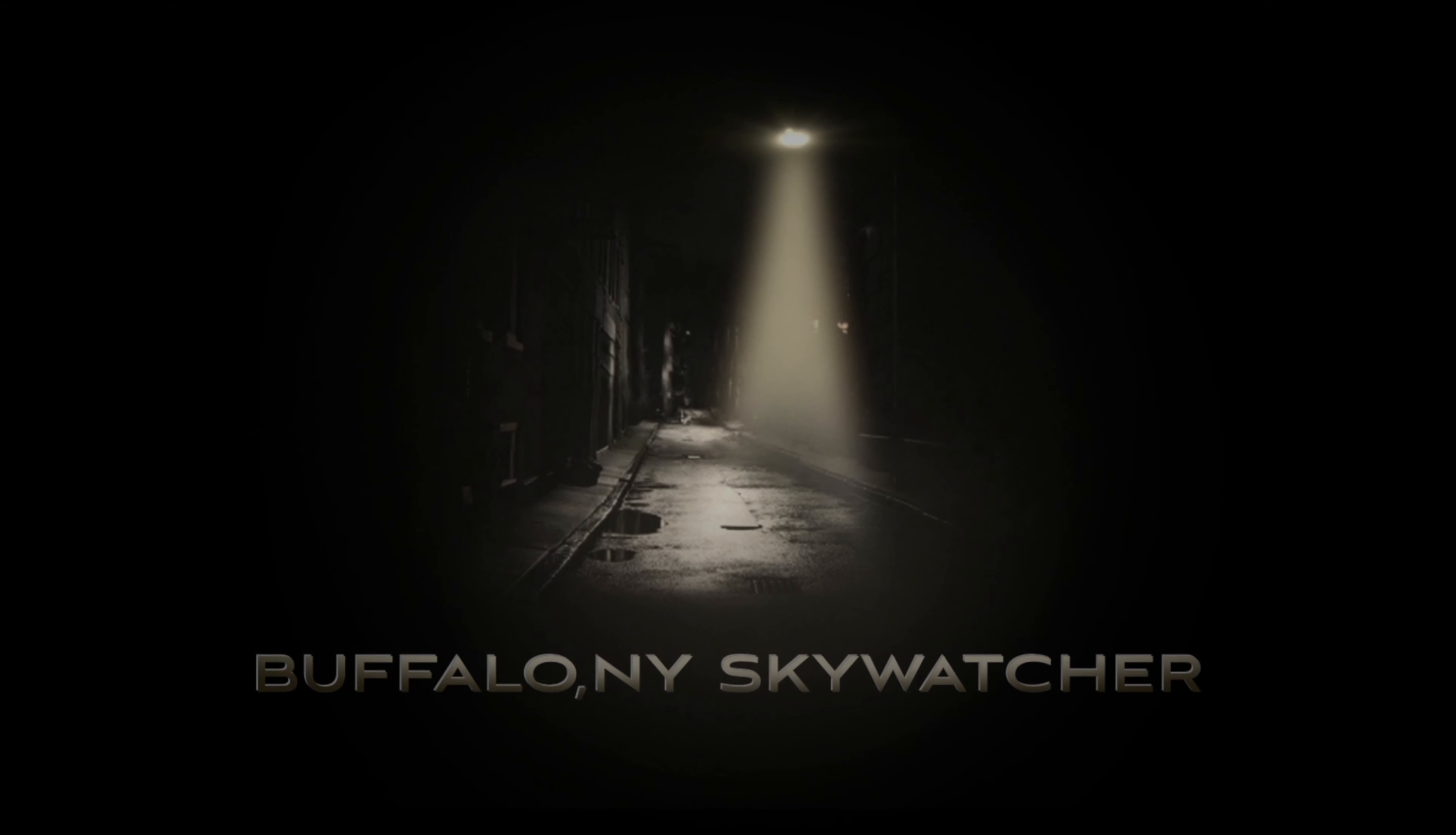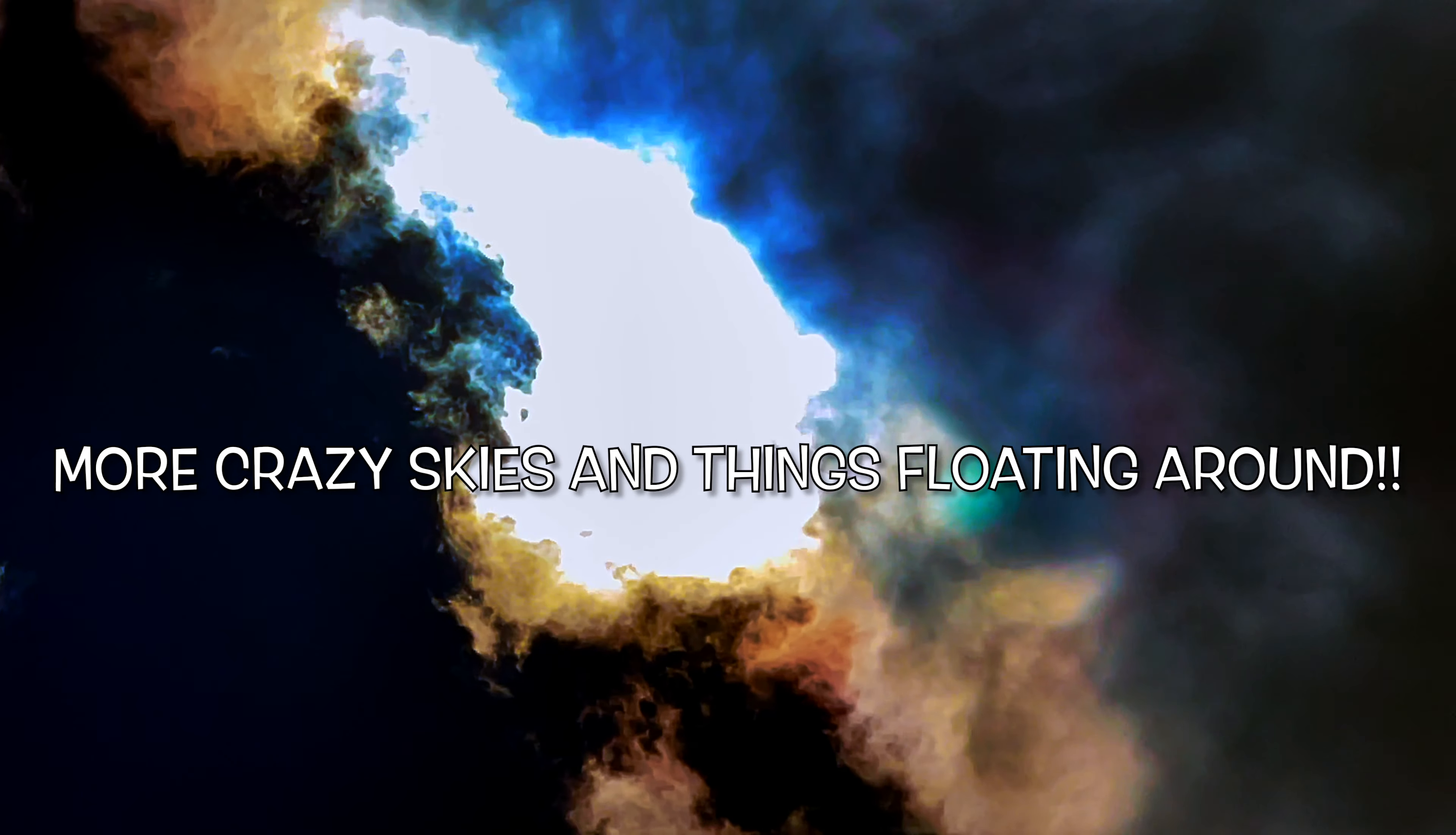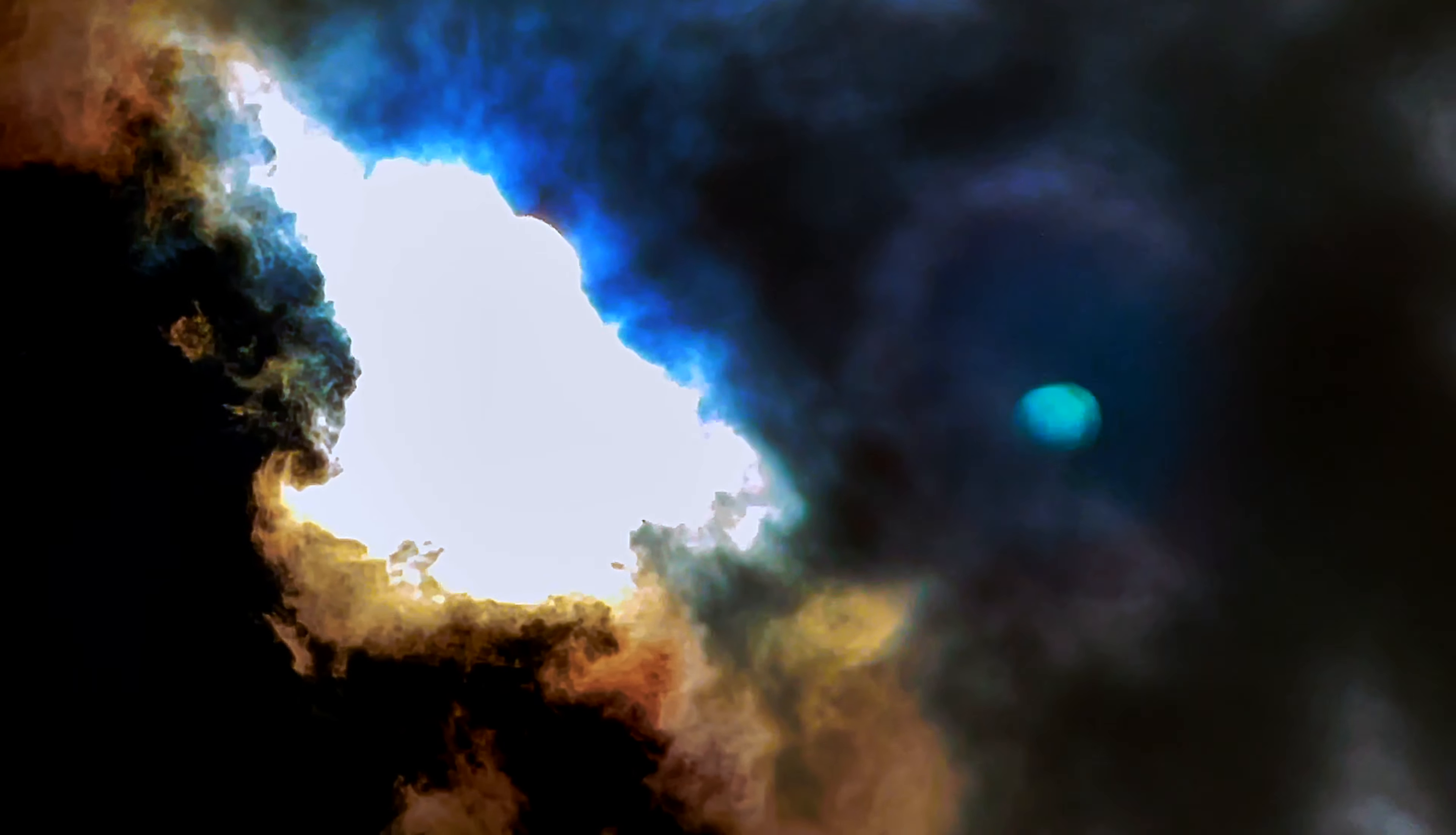Hello darkness my old friend, I've come to talk with you again.